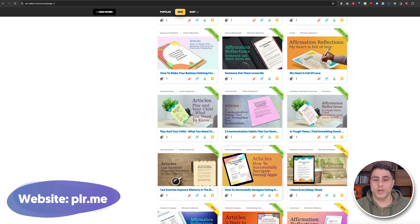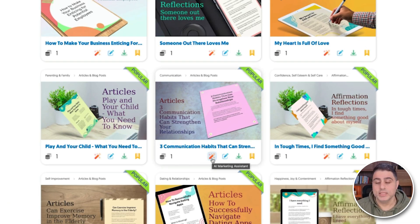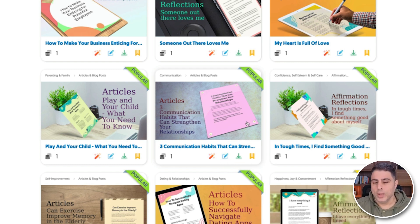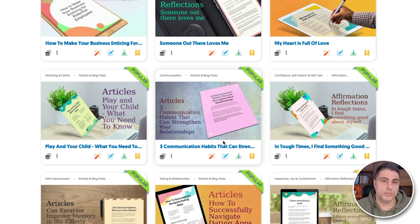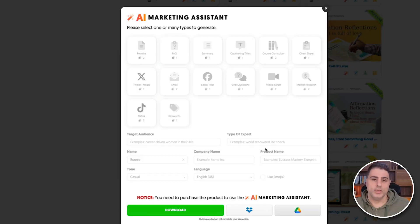I'm going to go to PLR.me and you can see on the tile we have a few different buttons. There is a little magic icon and that is for the AI Marketing Assistant, and then there's the edit icon which is for the AI Assisted Text Editor. I'm going to use this product here — three communication habits that strengthen your relationships. If I click on the magic wand, the AI Marketing Assistant pops up.